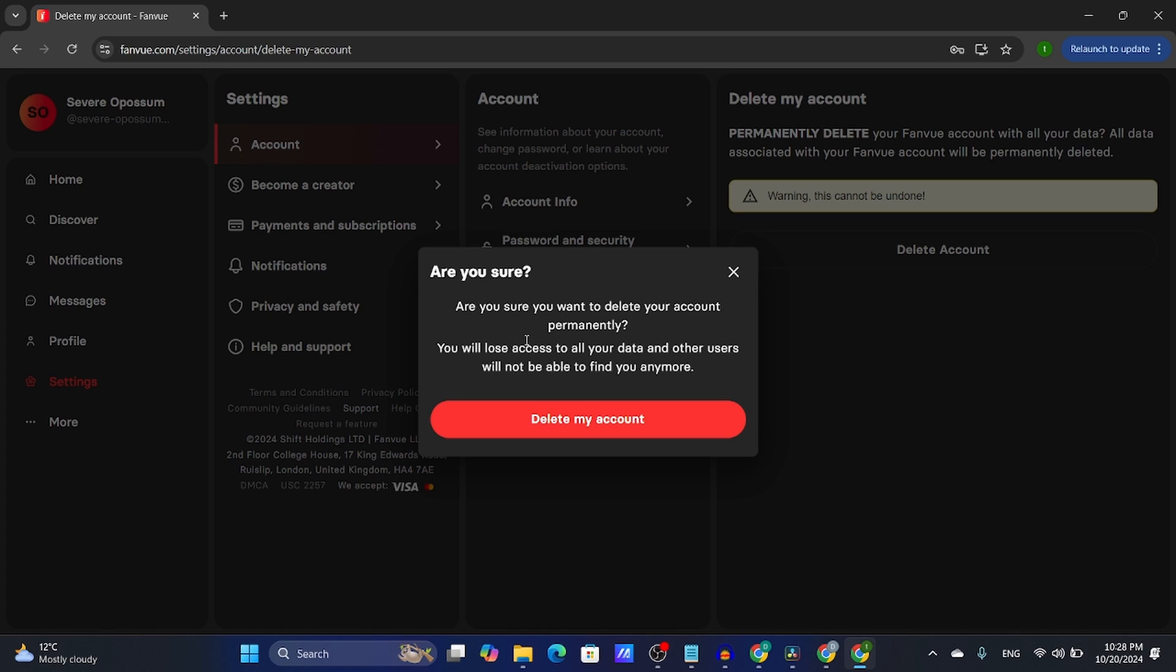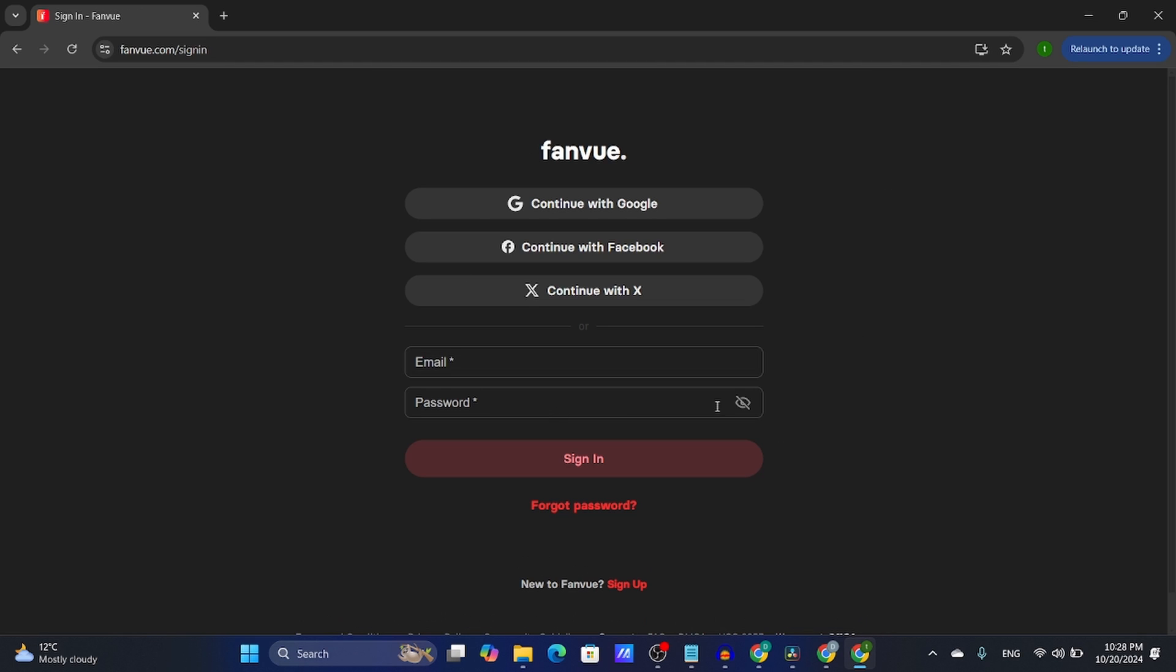It's basically saying everything I just told you. I'm going to click on delete my account, and you're going to be navigated to the sign-in page once again.